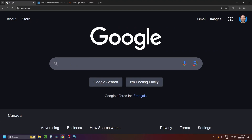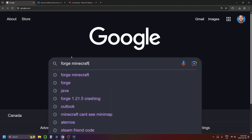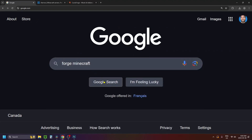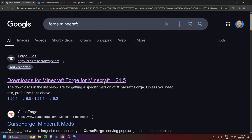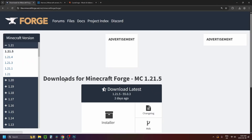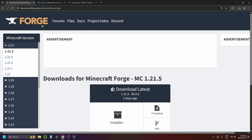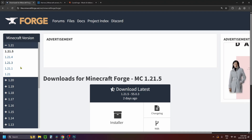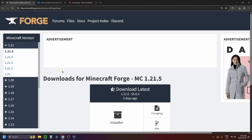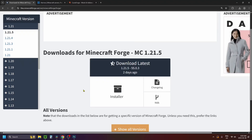The first thing you want to do is go to Google and type in Forge Minecraft and search. Then click on the link at the top and select your version of Minecraft for the mod launcher.